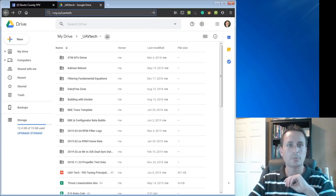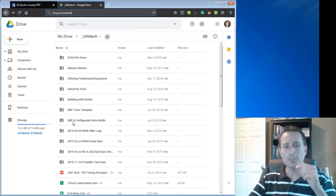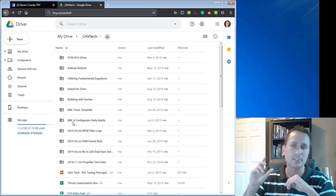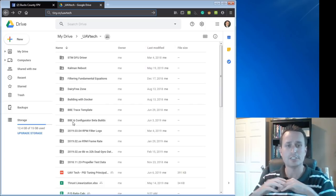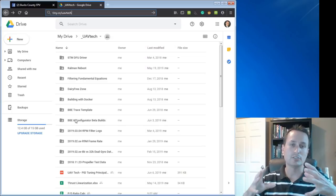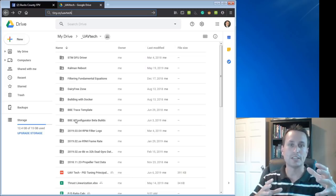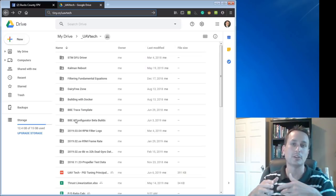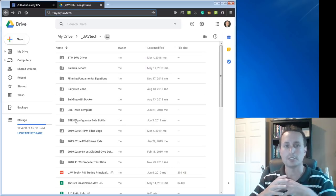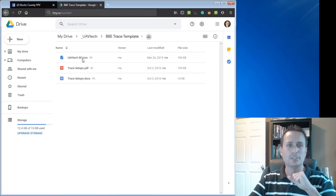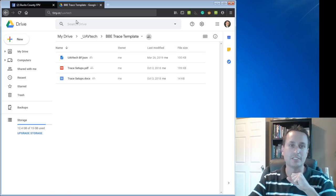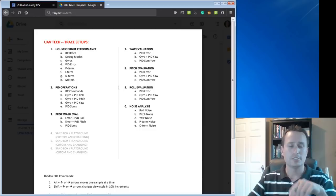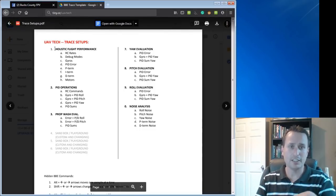So the first thing you want to do is go to your favorite browser and go to tiny.cc/UAVTEC. Once you're there, go into this BBE trace templates. Before you even go there, if you wanted to get the latest nightly build of Betaflight Blackbox Explorer, it has a new spectrograph feature in there where you can use a waterfall graph. If you are interested in that, you can go into this directory here. You can chase down through it and download just the installed directory for Blackbox Explorer.